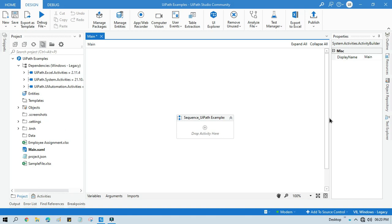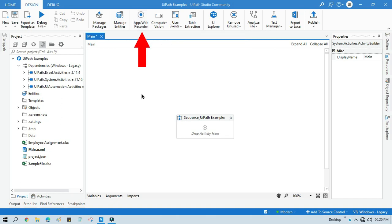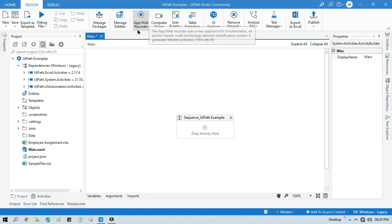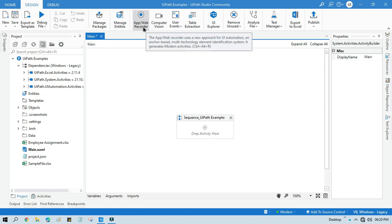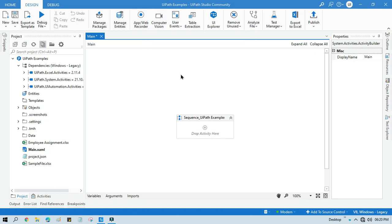Hi, this is Manish Pandey. Welcome back. Are you getting this app/web recorder issue? Are you not getting basic recorder, web recorder, desktop recorder, image recorder? If you are facing this issue and you want those recording toolbars back in the studio, then you need to follow some steps. Let me show you how to do that.